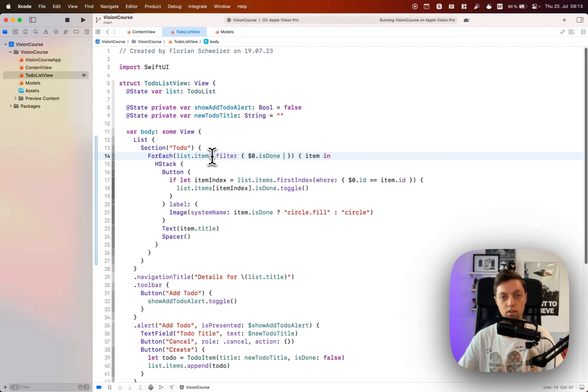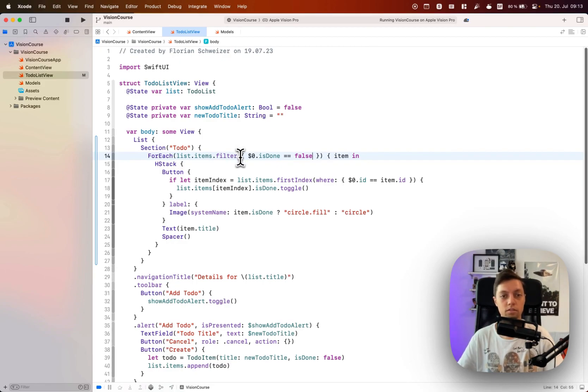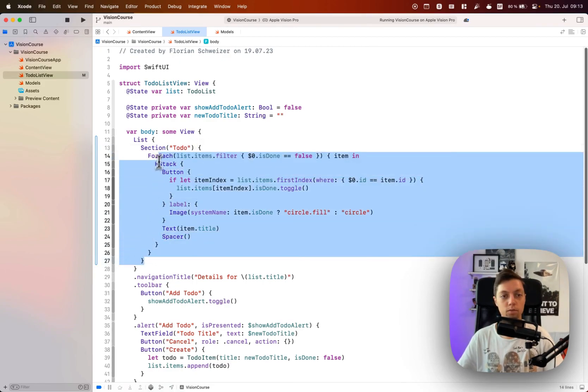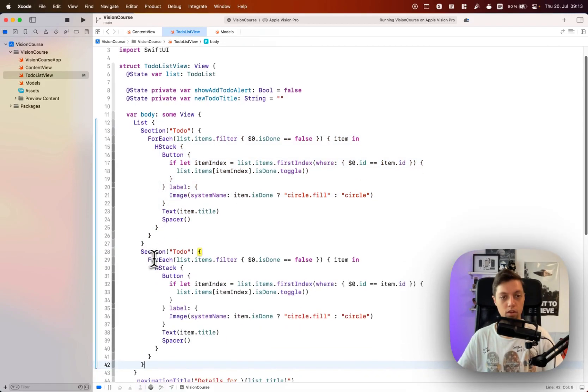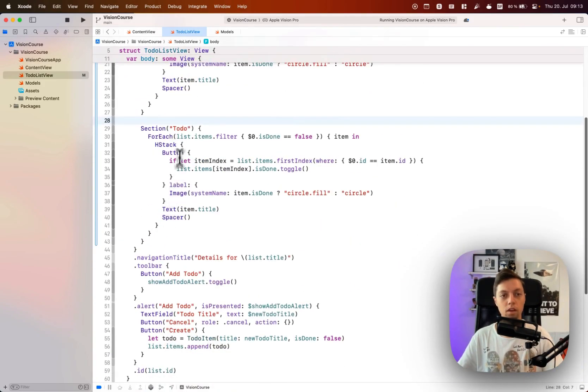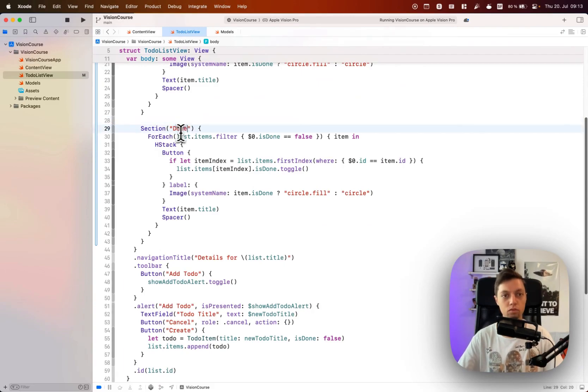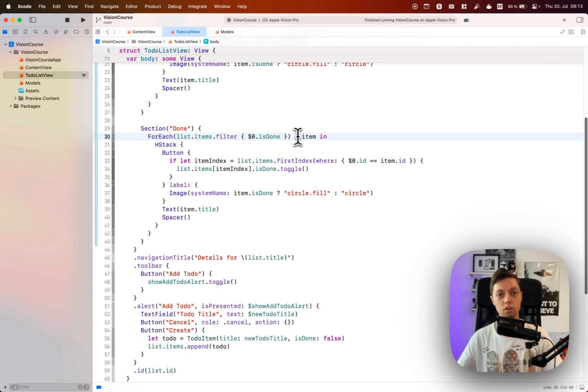We only want to show the items for which $0.isDone is false, so we only want to show the items that are not done yet. And then we can basically copy paste this entire section, paste it down here, and instead of to-do this one will be called done, and we can get rid of this comparison here.